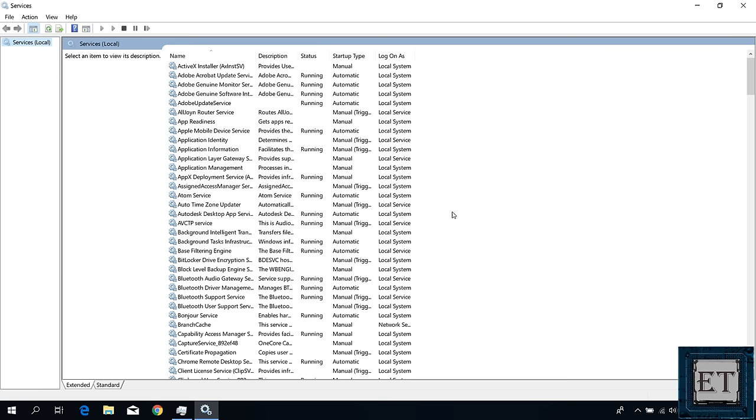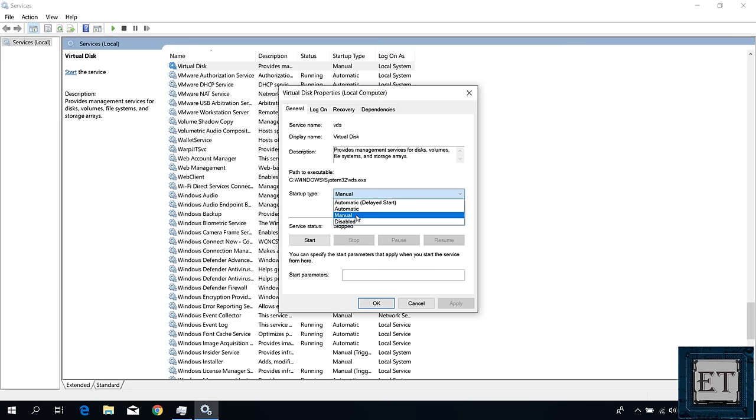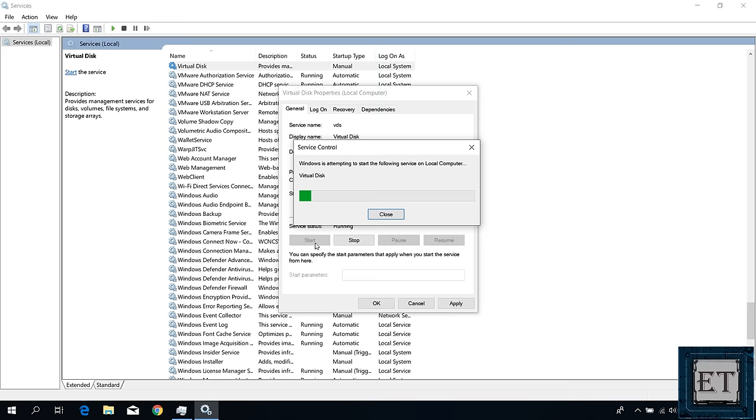On the services window, search for virtual disk. You can simply click on this blank space and then hit the V key to take you to services starting with letter V, and here we have the virtual disk service right at the top. Now you want to ensure the status of this service says running and that the startup type says manual. If you have anything different from this, then double click on it and here use the drop down to select manual on the startup type. And if yours is not already running, then hit start to get it started.